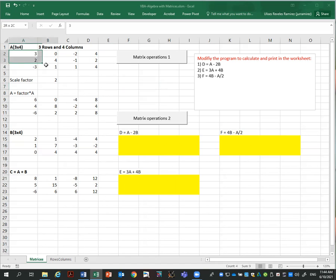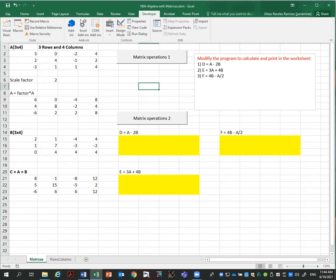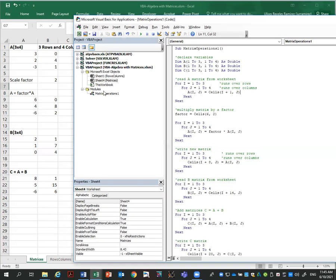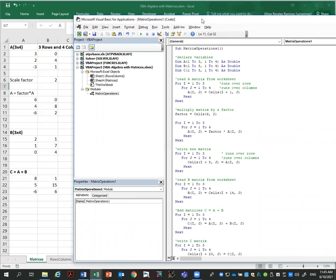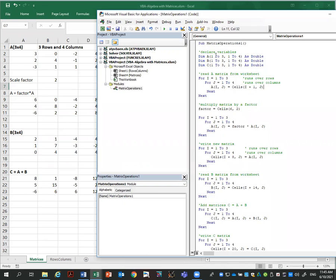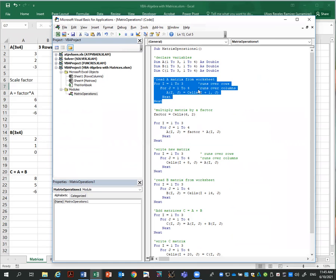The code is reading this matrix, multiplying by a factor, and writing the result down here. If I go to Developer > Visual Basic, I already have this program which you'll use as a reference to build the new one. First I declare the variables and declare the matrices, which are three by four. I have three matrices: A, B, and C. Then I read the matrix from the worksheet.